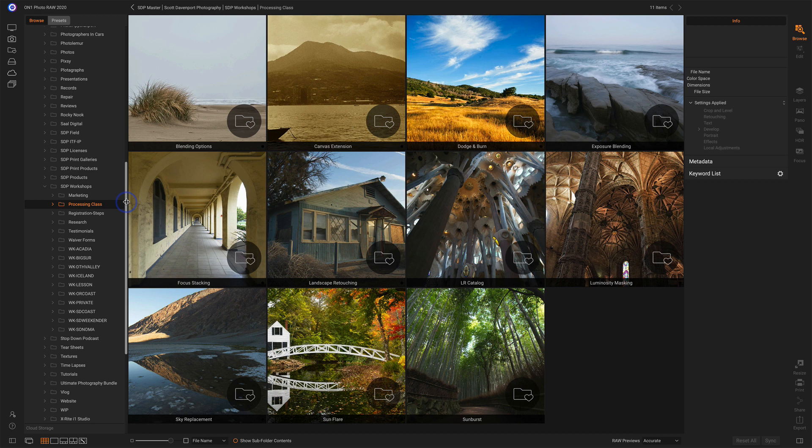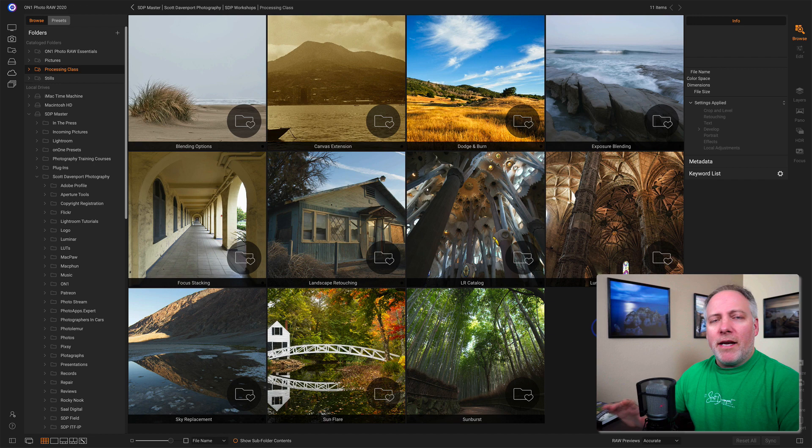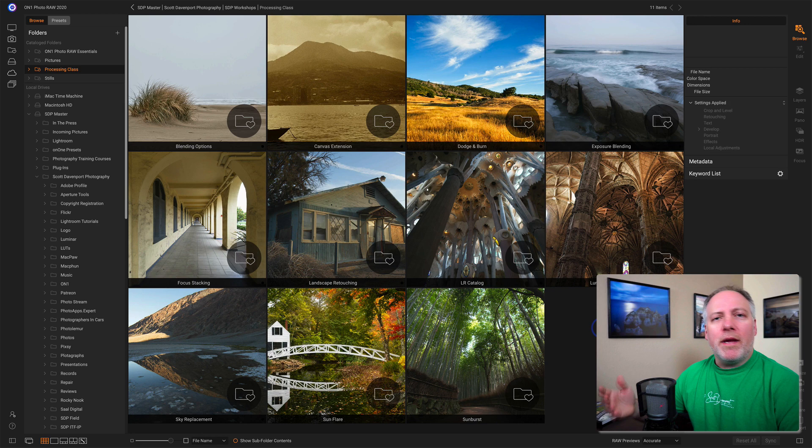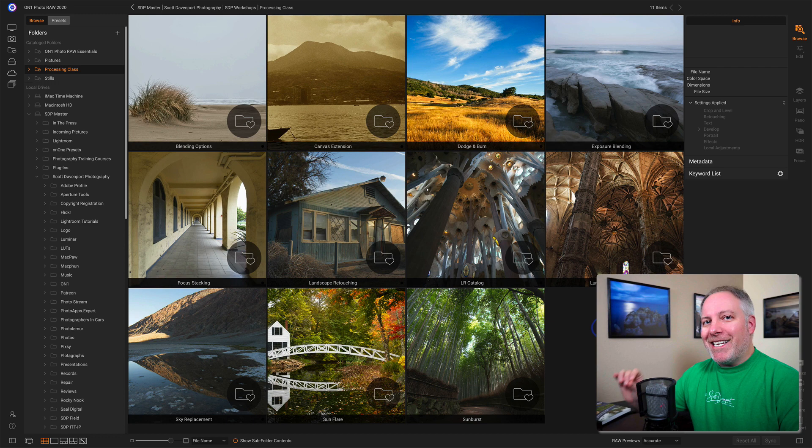But under the hood, when I select Processing Class in my Catalog Folders area, I'm looking at a fresher set of previews. If I were to come back to this folder in a week or a week and a half, and I've been browsing all over my computer for other things, this will still be snappy and responsive because it's being cached and monitored distinct and separate from anything else on my computer.